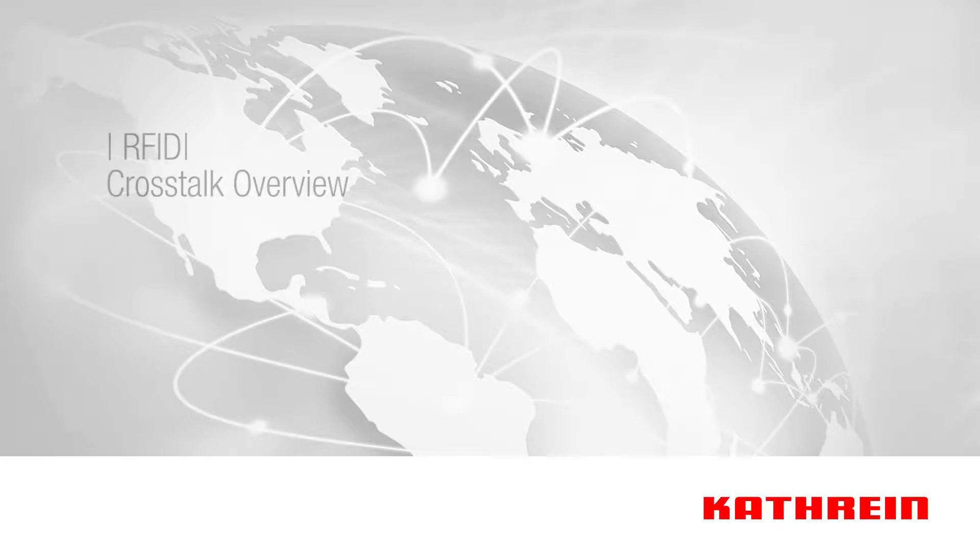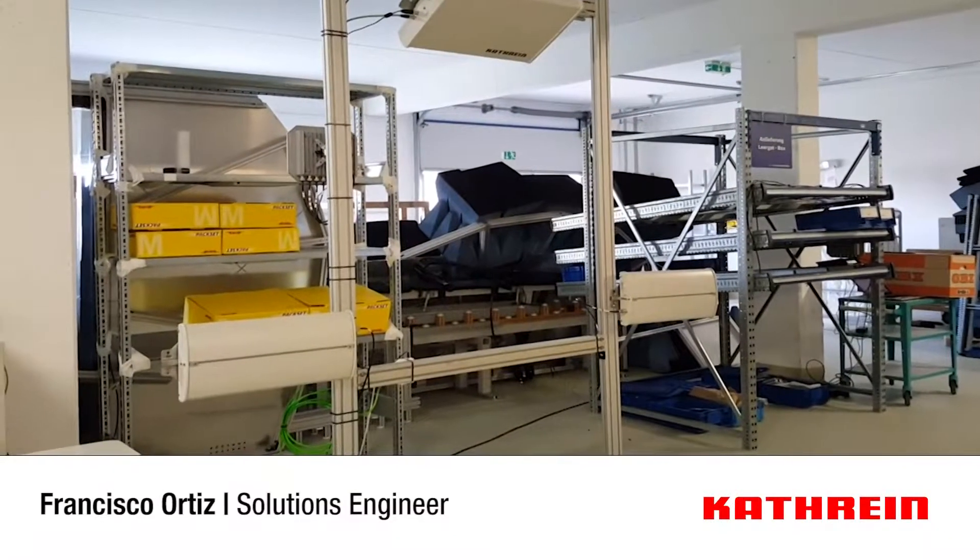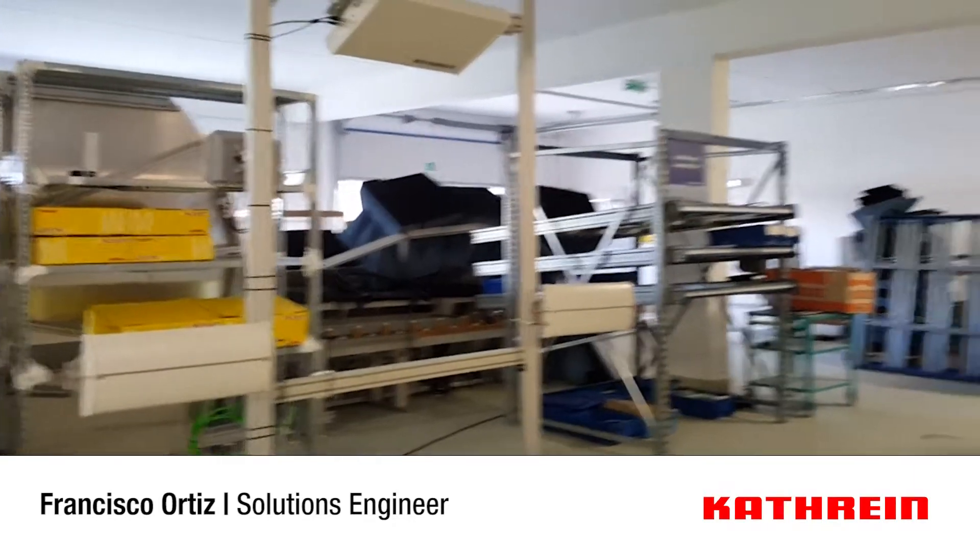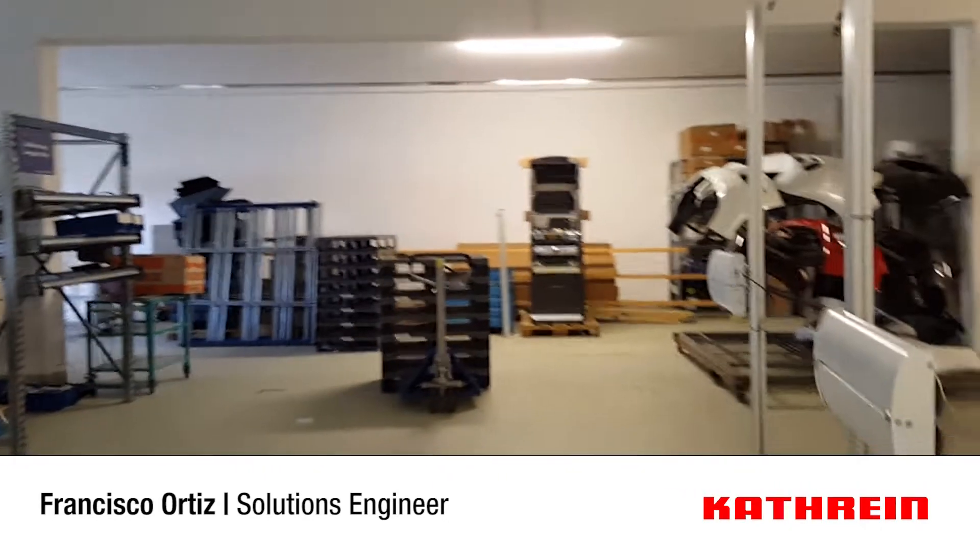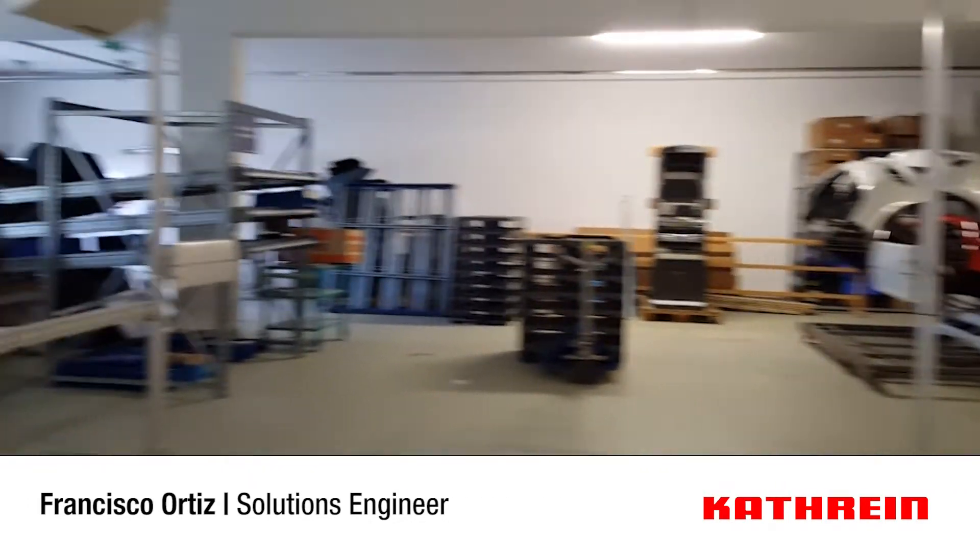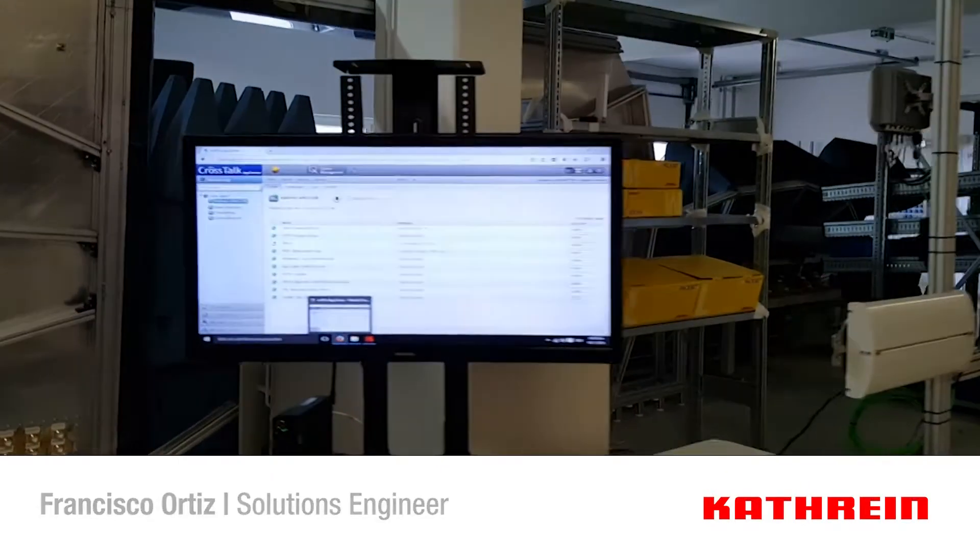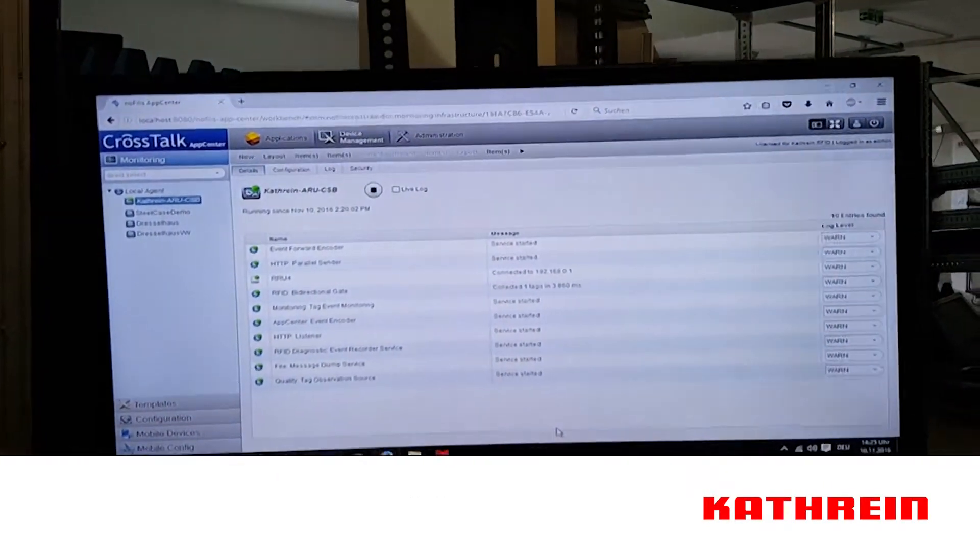Welcome to the Cathrein RFID lab. We are now going to show you, using our setup here, similar to a gate system as you would find in many warehousing areas, our crosstalk software.